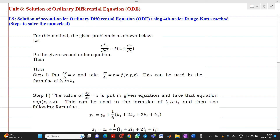Hello friends, my name is Chinmay Deshpande. In this video lecture, we are going to discuss about the solution of second order ordinary differential equations using the fourth order RK method.